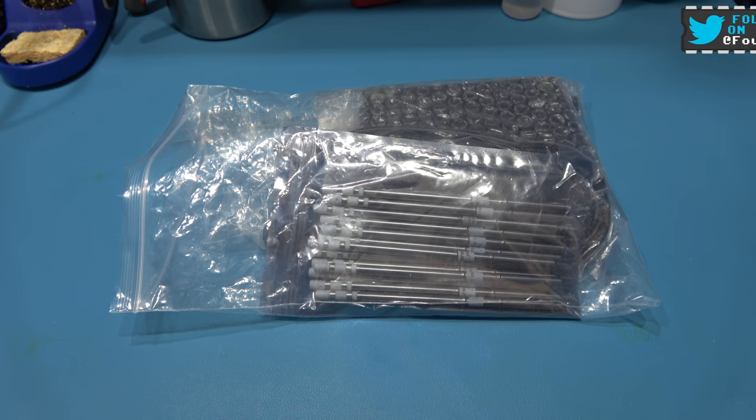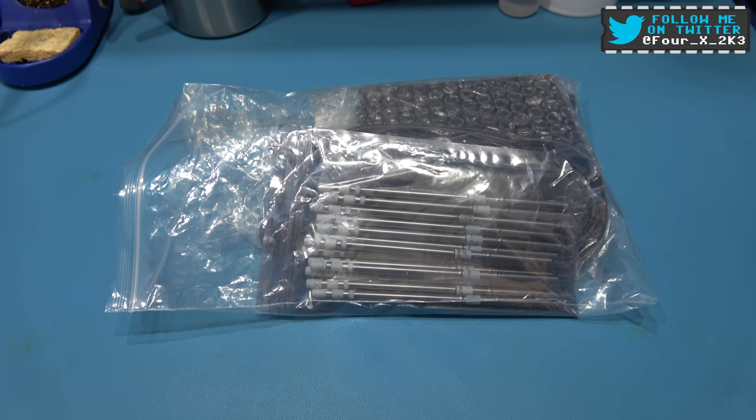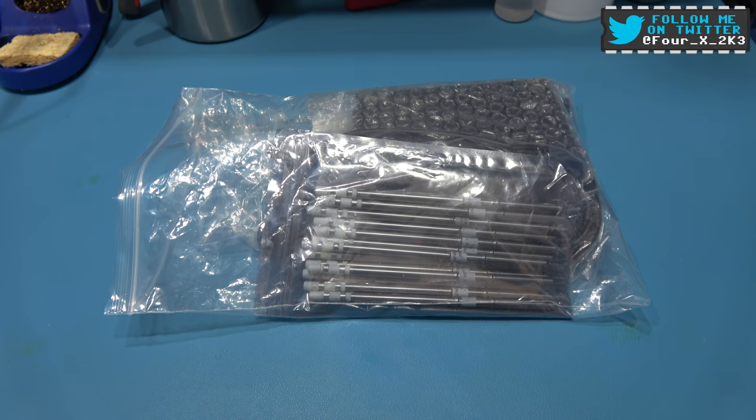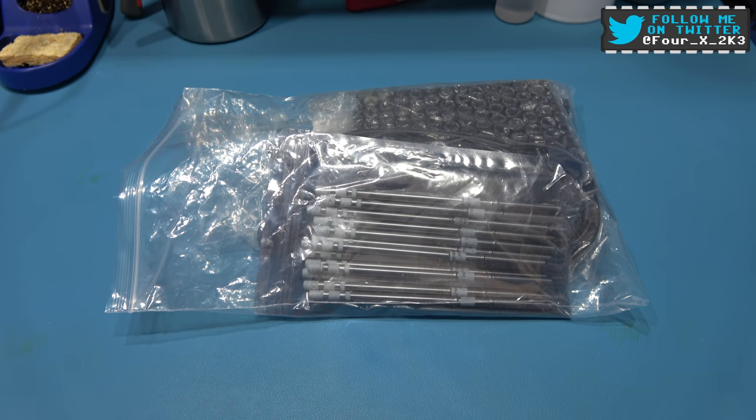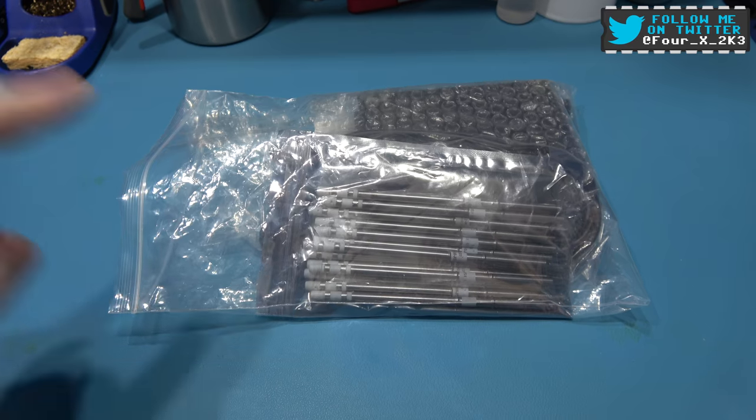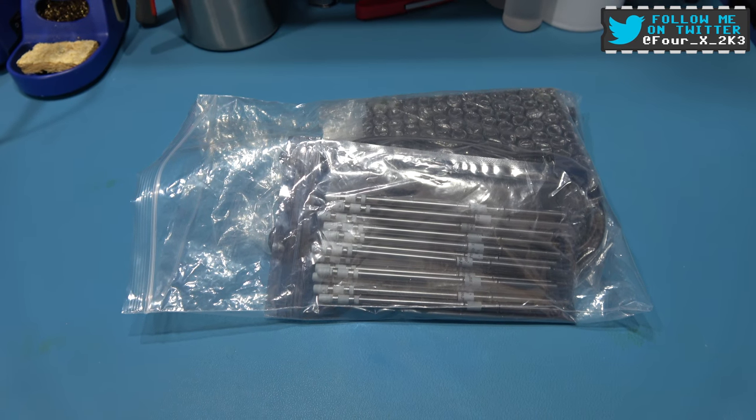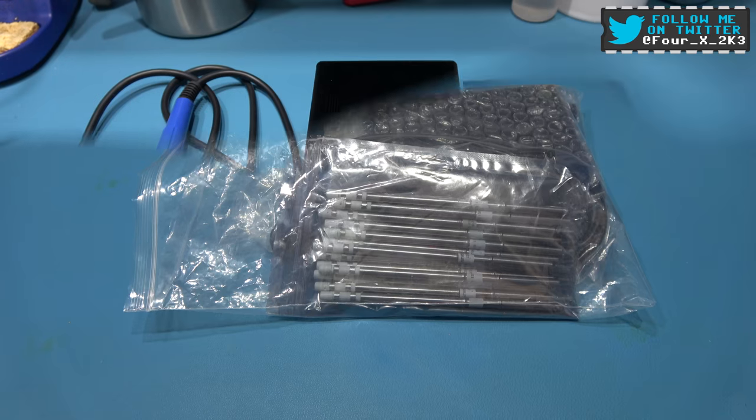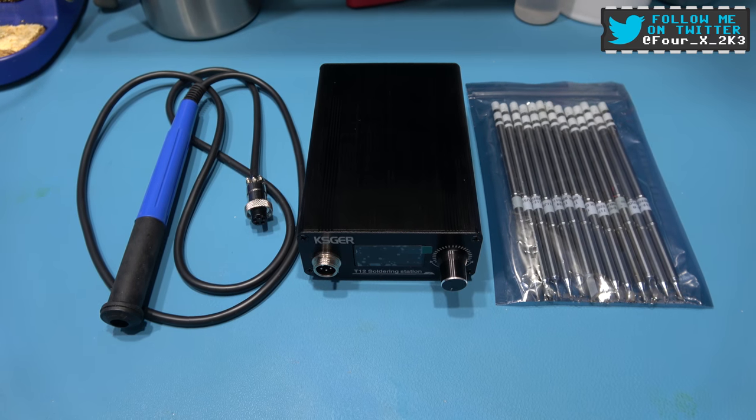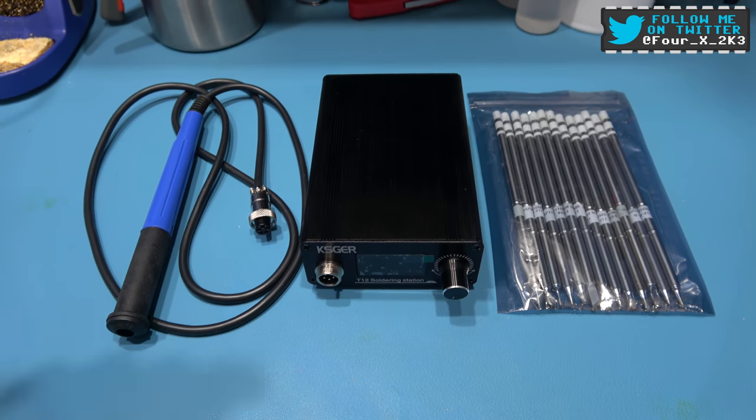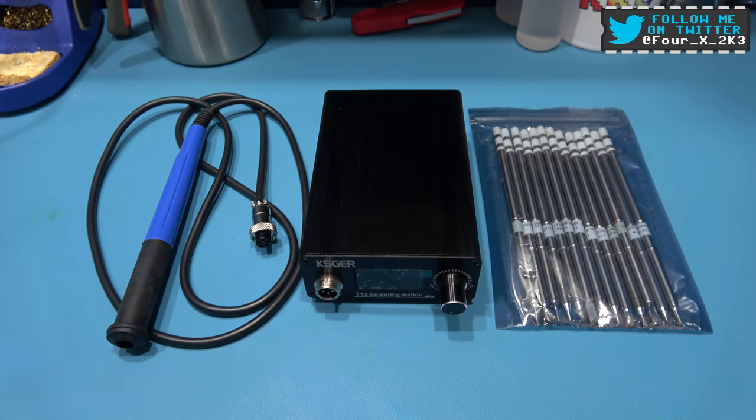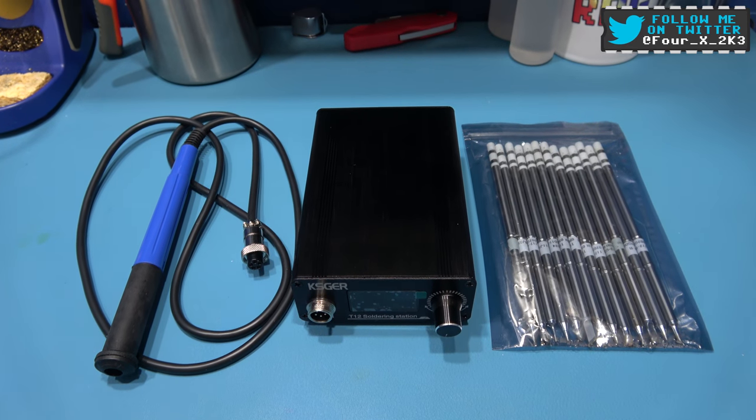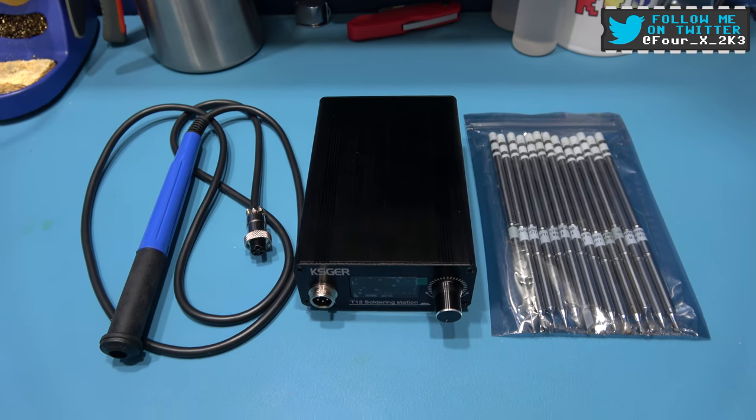Hey guys, 4X here, hope you're all well. What you're looking at in front of you is a new tool for my workbench. I'm going to get it out of the bag and show you what it is. As you can see, what I picked up is one of these KSJIR T12 soldering stations.